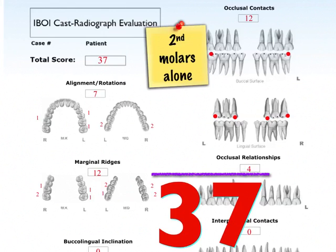There is a format in your journal called the CRE score. In the CRE, they run through alignment, rotation, marginal reach, and buccolingual.